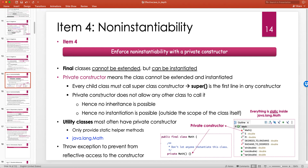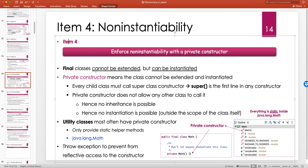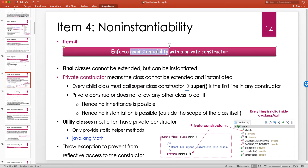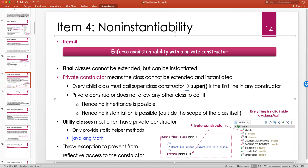Hello and welcome to another item of Effective Java. Item 4 from Chapter 1 is about non-instantiability of classes. It says to enforce non-instantiability with a private constructor. We've already looked at private constructors in the previous items — Item 1, Item 2, and Item 3.